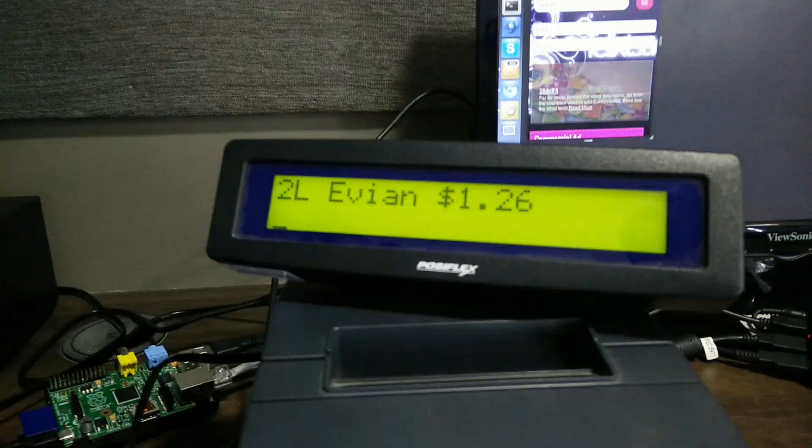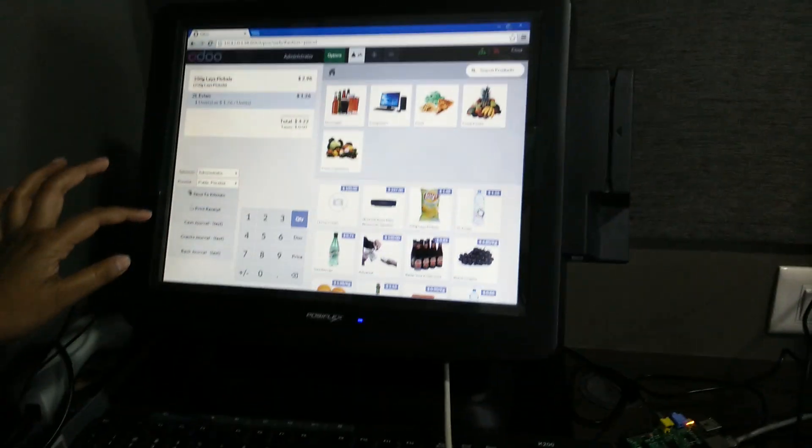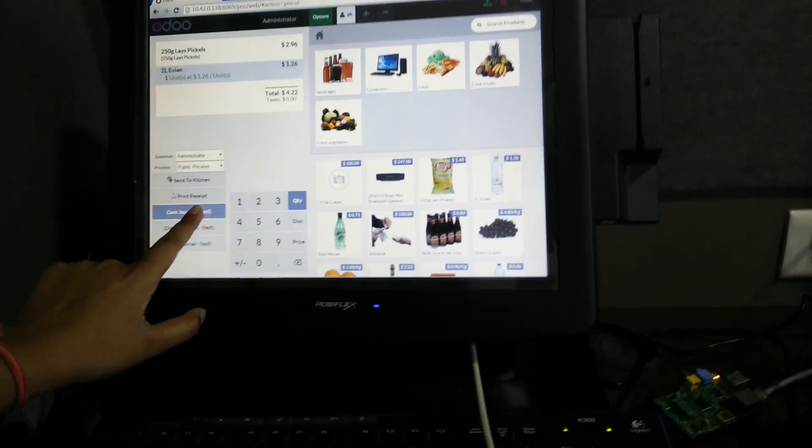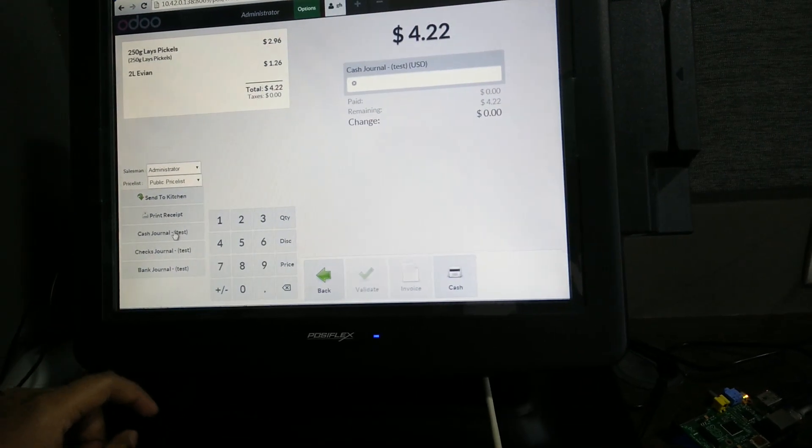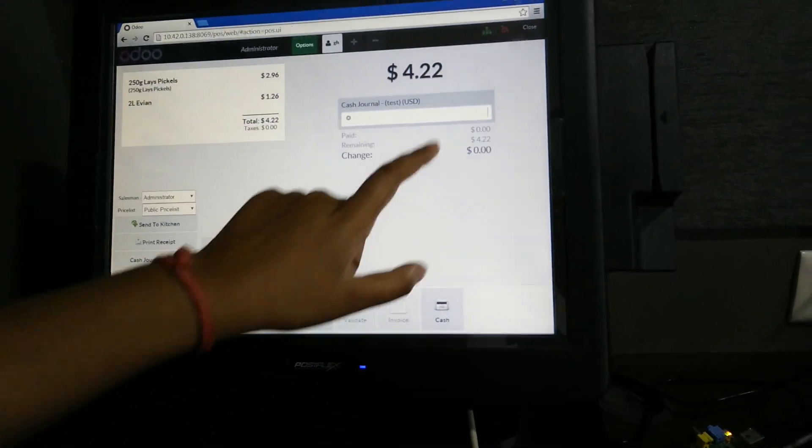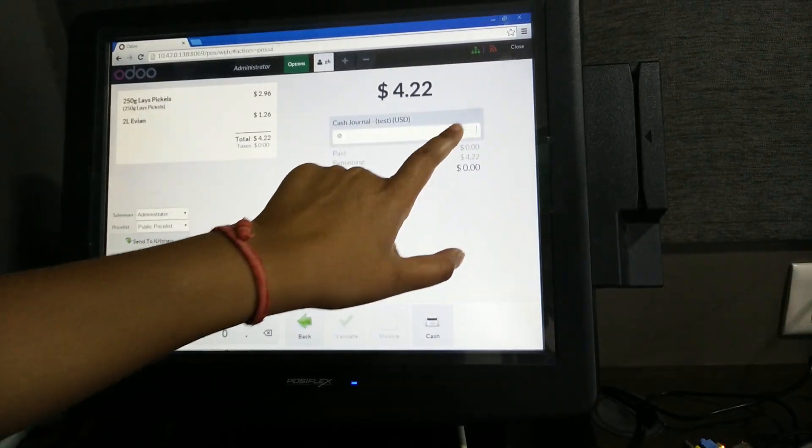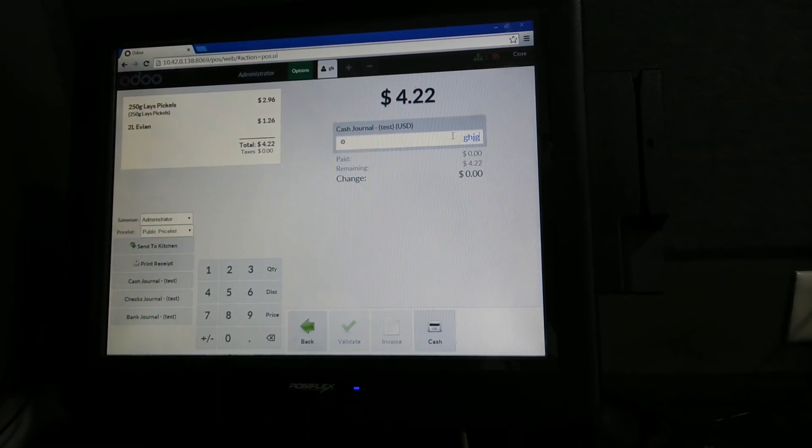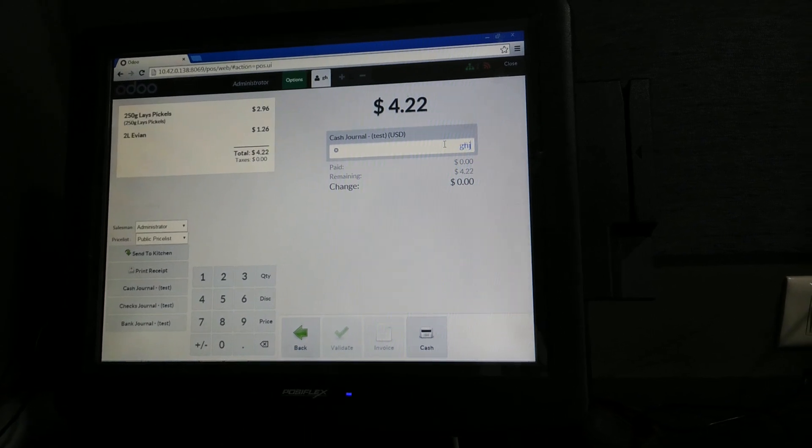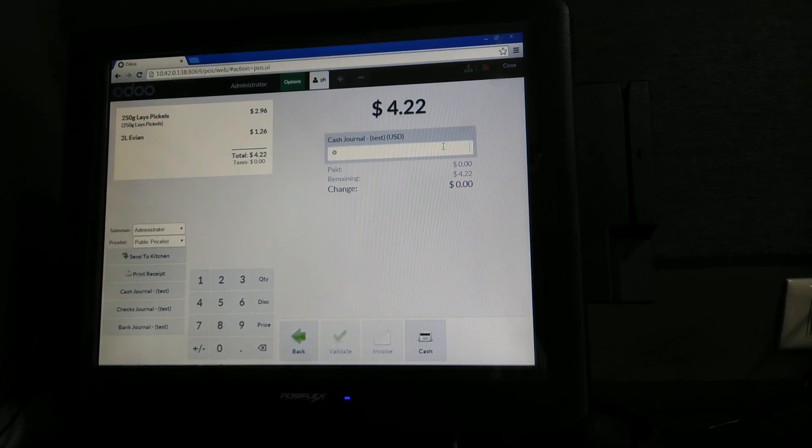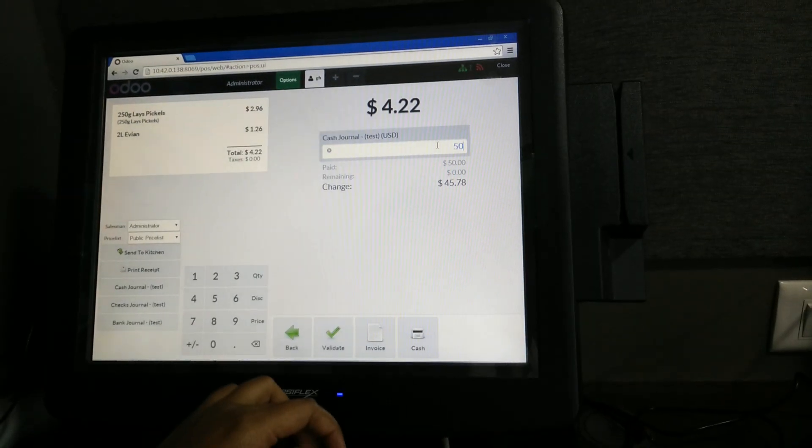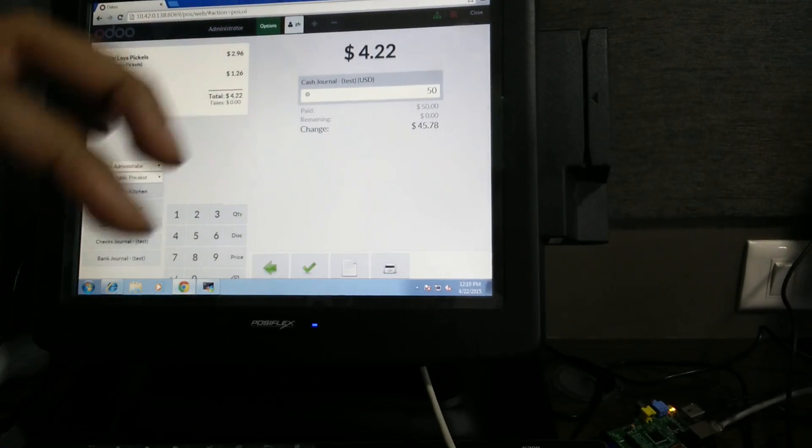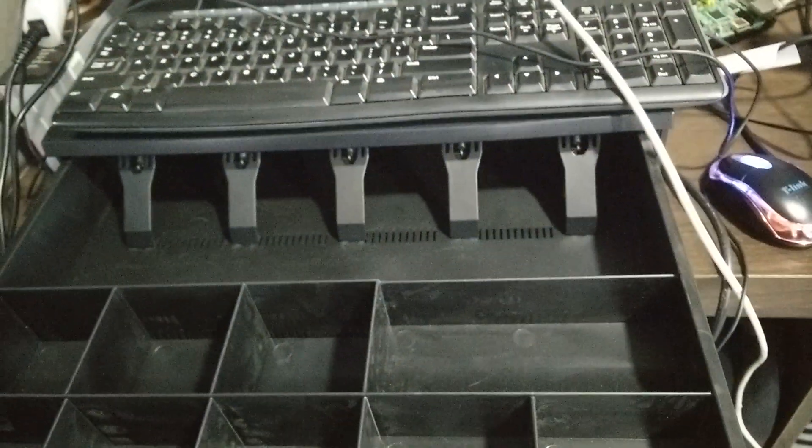Now we will process the cash payment. The cash drawer has been opened.